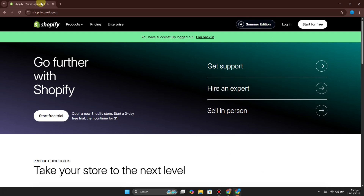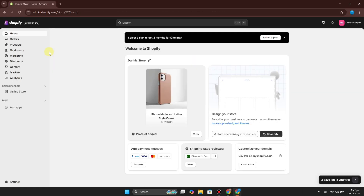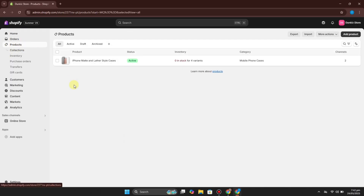First, simply go to the Shopify website and log in with your account. Once logged in you will be on the home page. On the left side you can see many different options. From these options you have to select Products, because we need to go to Products and choose the one we are having issues with. Here you can see this product shows zero in stock in inventory, which means we are stocked out.